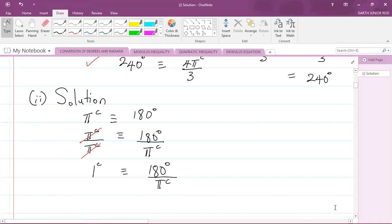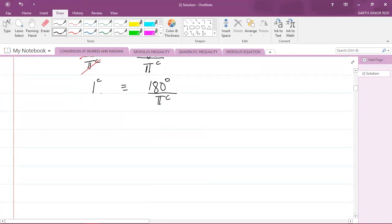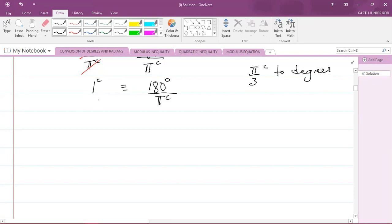Those cancel out, so one radian is equivalent to 180 degrees divided by pi radians. Now I want to convert π/3 radians to degrees. I'll use the same technique as above: I'll multiply both sides of the identity by π/3 radians, because if I multiply one radian by π/3 radians I will get π/3 radians on the left-hand side, and on the right-hand side I will have π/3 radians multiplied by 180 degrees over pi radians.